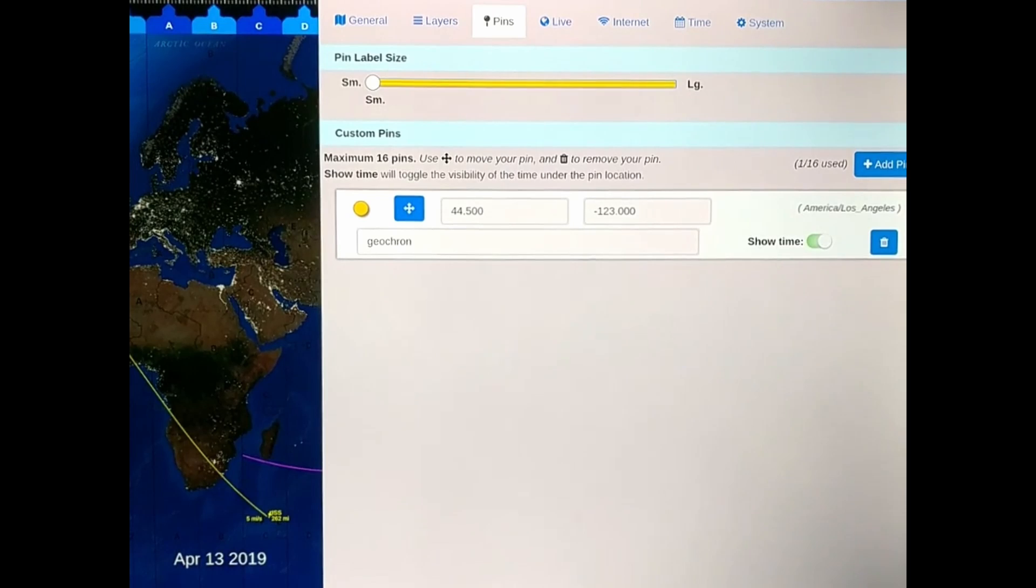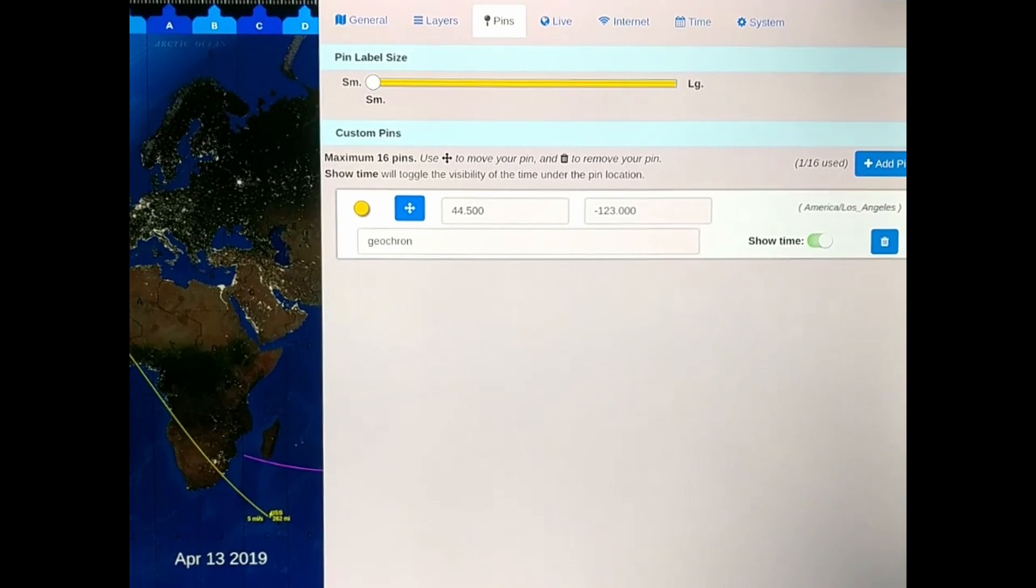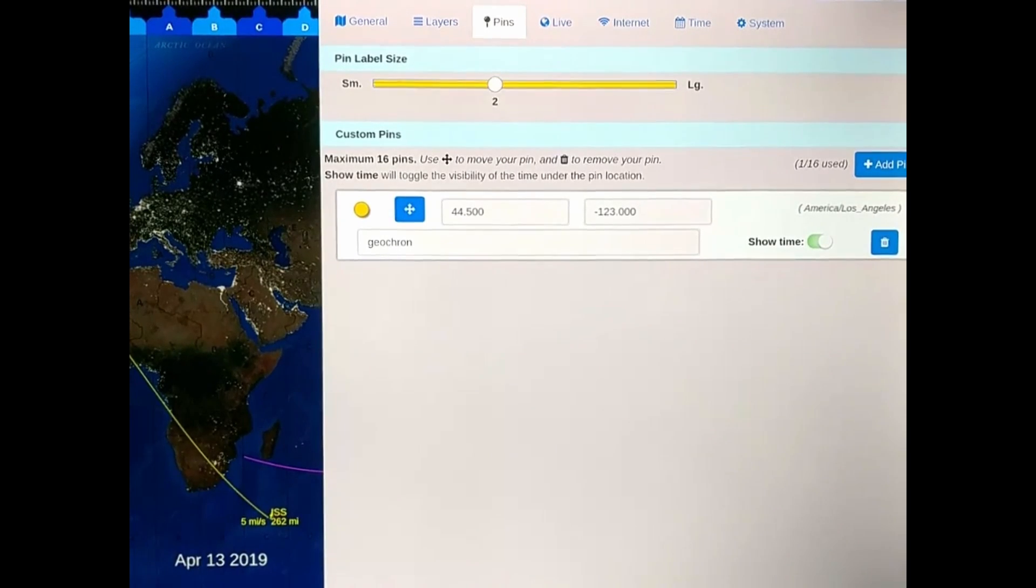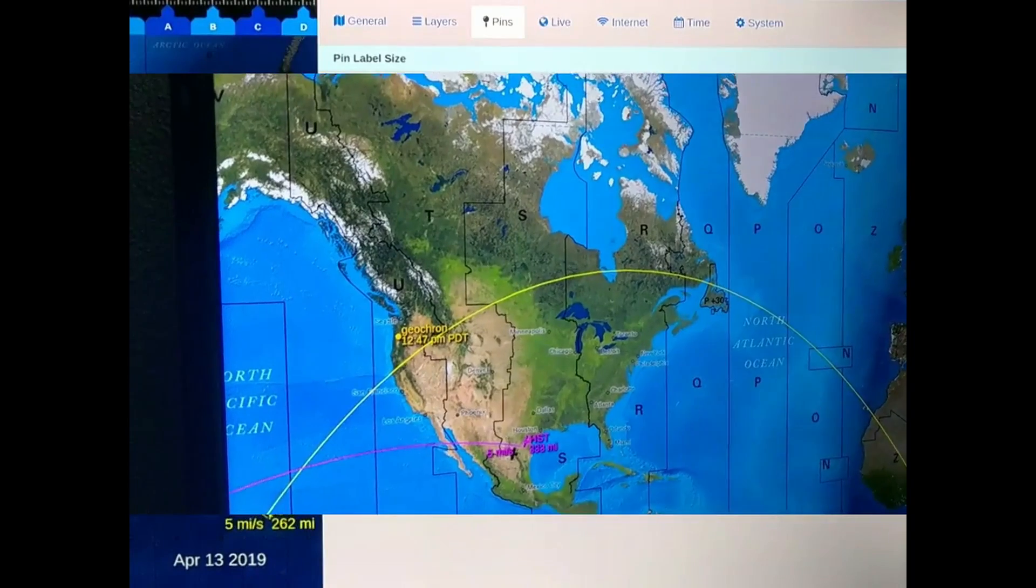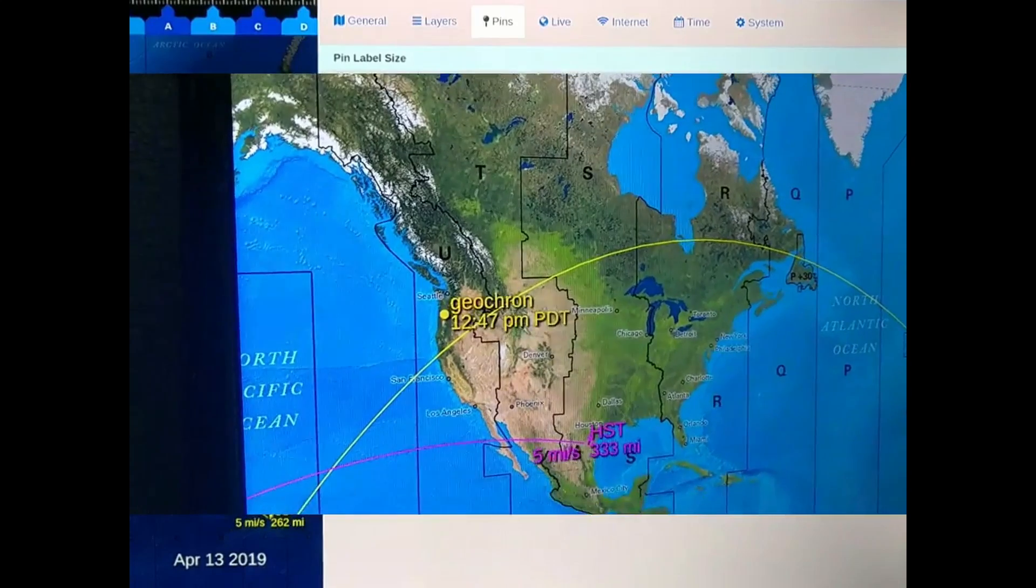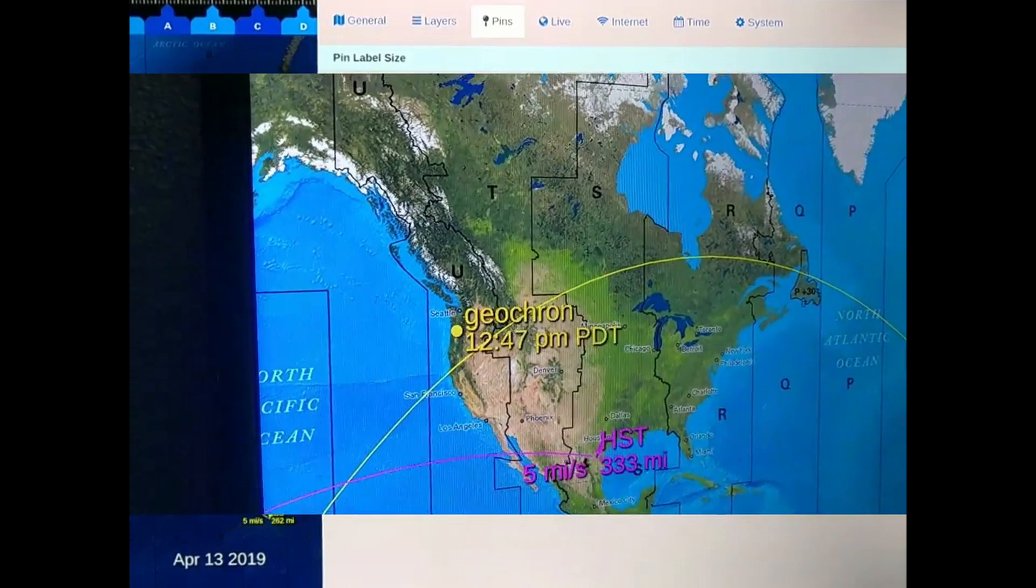Pin label size adjusts the font size of all fonts on the screen, as you can see over the Pacific Northwest, where geocrons are made.